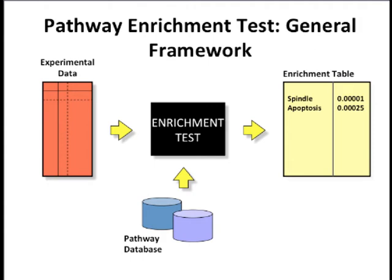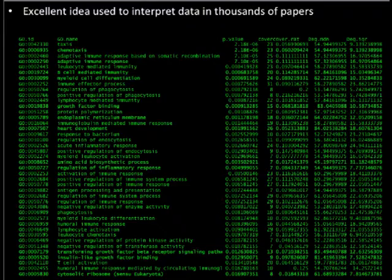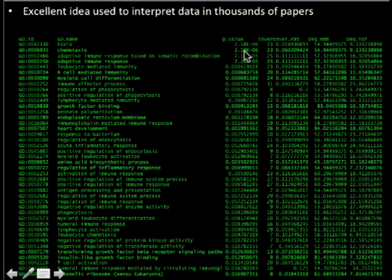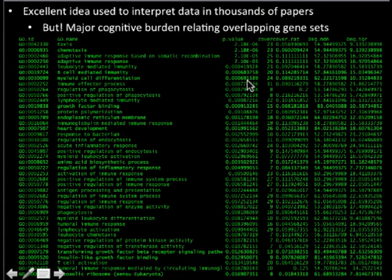We did the introduction to Cytoscape so that I could tell you about Enrichment Map, which is what we really wanted to talk about today — and will be the focus of the lab. Enrichment Map helps interpret the results of the enrichment test. Enrichment analysis has been used in tens of thousands of papers. Pretty much everybody who runs genomics runs this type of pathway analysis, and it generates nice tables of pathways and scores.